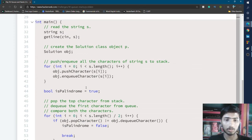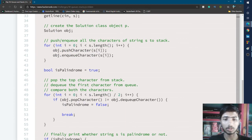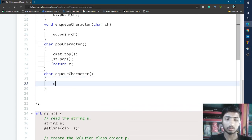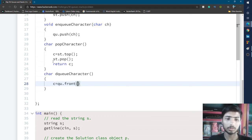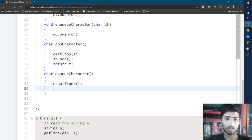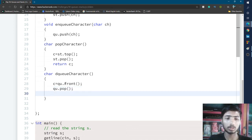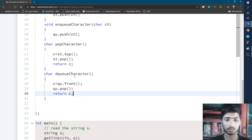After that I complete the dequeueCharacter function. I write character dequeueCharacter, and inside it I write c = qu.front() to store the front element of the queue into c. Then I write qu.pop() to delete the front element from the queue, and then return c. This function is now complete.